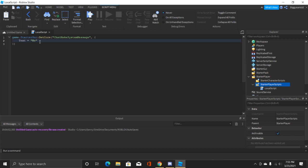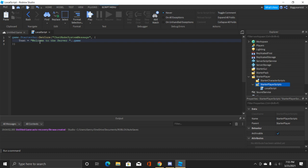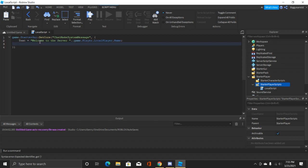We're just gonna say welcome to the server space and then outside of these we're gonna do dot dot game dot players dot local player dot name. There we go and then we have to put a semicolon.